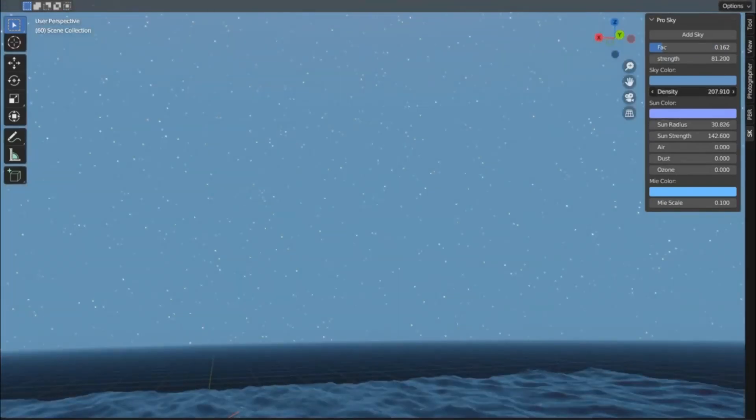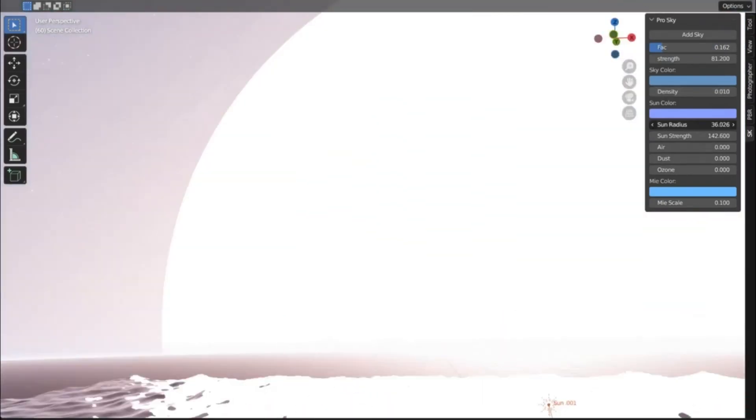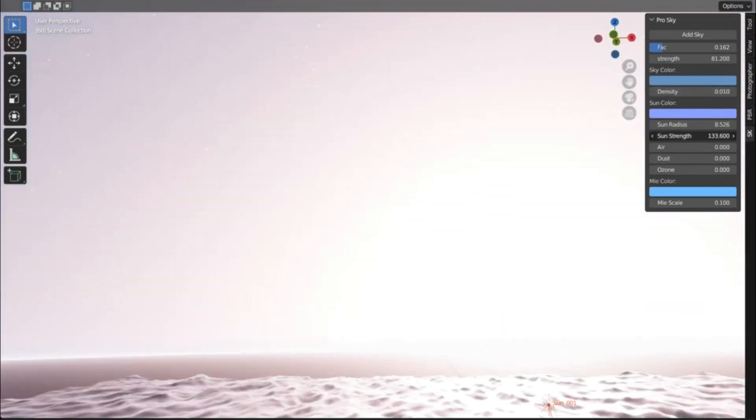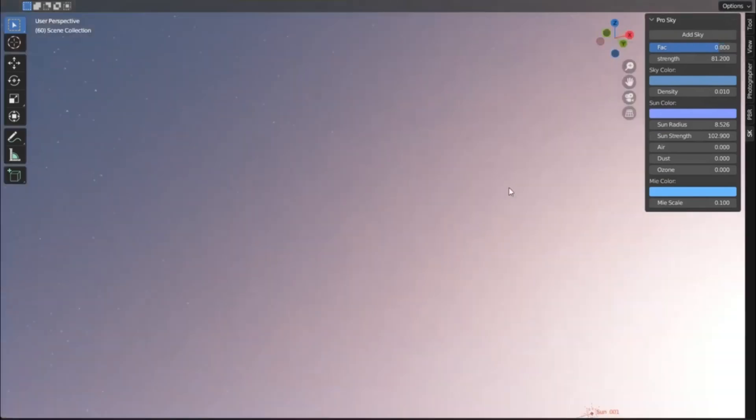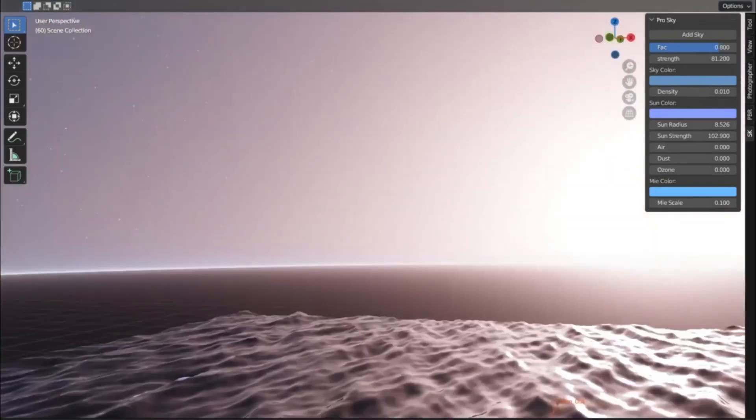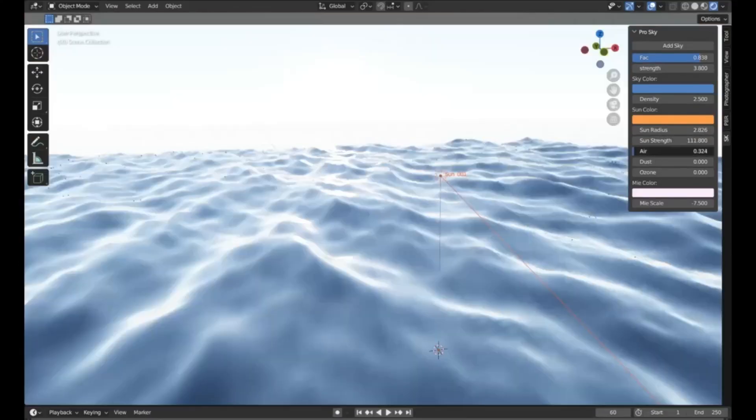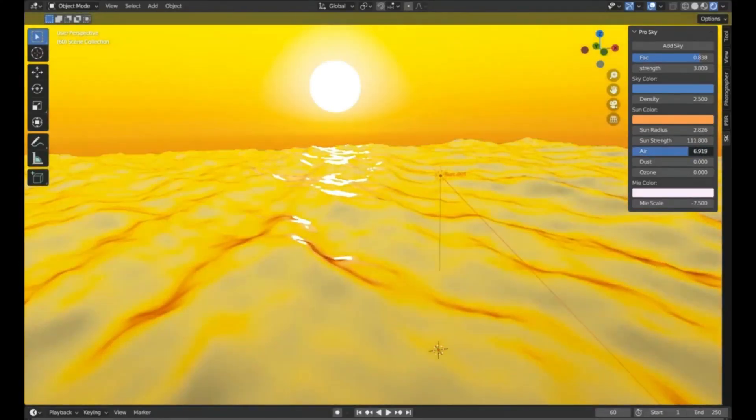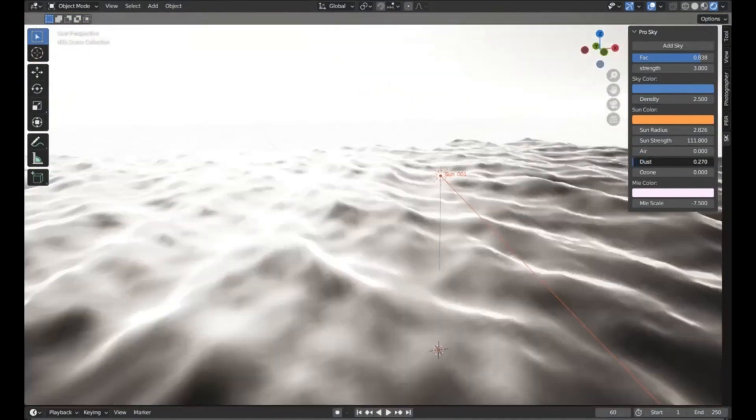So, are you ready to take your Blender projects to the next level? Dive into the ProSky add-on and let your imagination run wild. And if you found this video helpful, don't forget to like, share, and subscribe for more tips and tricks.